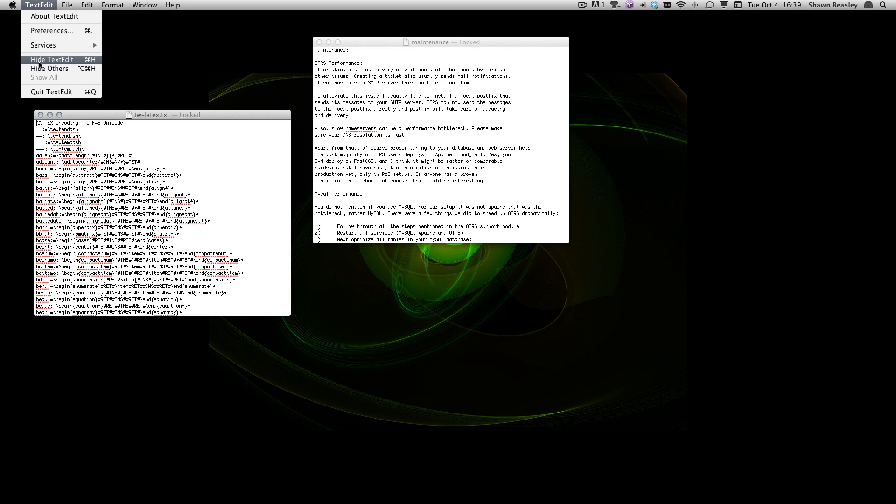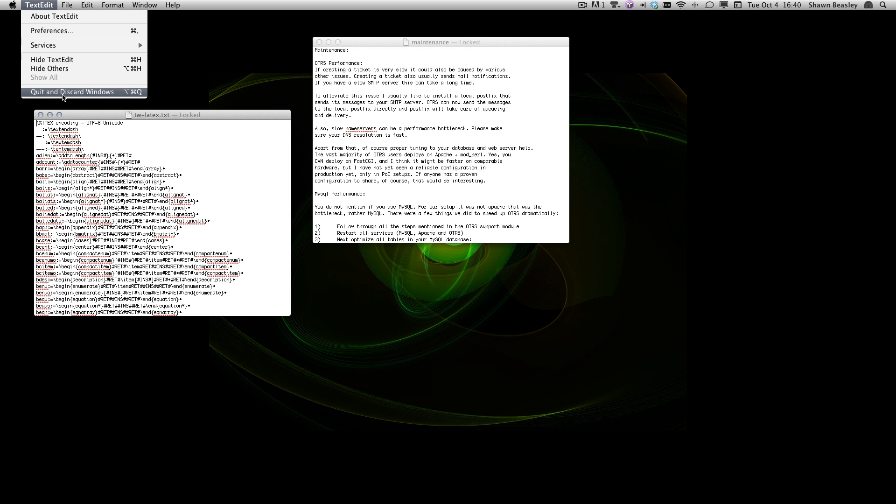If I go to the name of the program in the menu bar, there's the option Quit TextEdit. Now I have one chance and that would be to press the ALT key, and then the menu will automatically allow me to quit and discard windows. This is a good feature, but it also has some drawbacks.